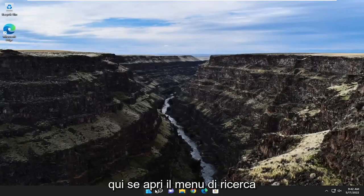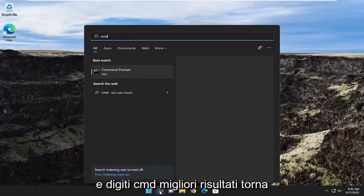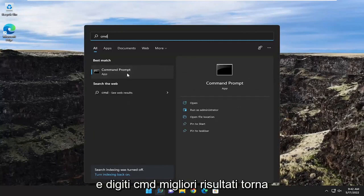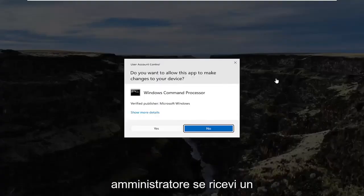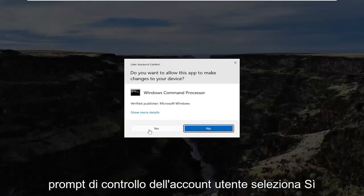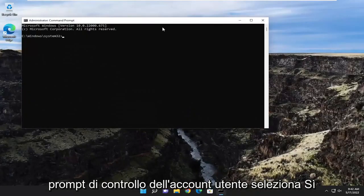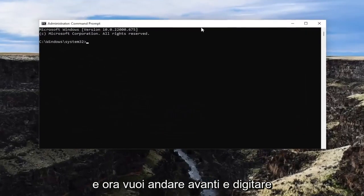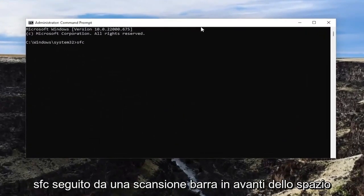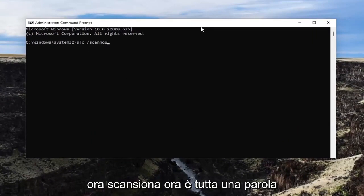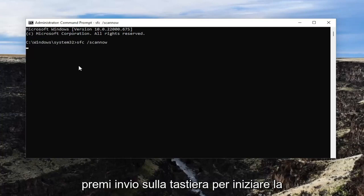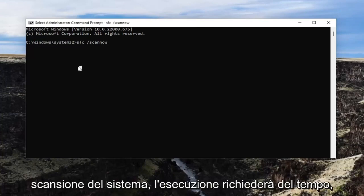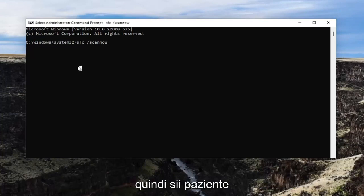One final thing you can attempt: open up the search menu and type in CMD. The best result should come back with Command Prompt. Go ahead and right-click on that and select Run as Administrator. If you receive a user account control prompt, select Yes. Now go ahead and type in SFC followed by a space and forward slash, then 'scannow' — scan now is all one word attached to that forward slash out front. Hit Enter on the keyboard to begin the system scan. This will take some time to run, so please be patient.